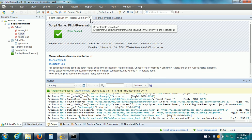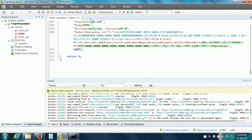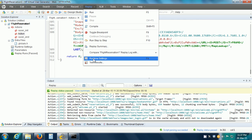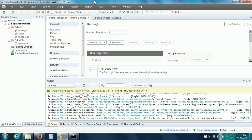Another thing we can do is change the Runtime Settings. Runtime settings are individual settings for each VUser script that we can specify to make our VUser script more realistic, as per our performance requirements or as end users would actually use the website. Under Run Logic, we can specify the number of repetitions — instead of the default of one iteration, we want the replay to happen two times.